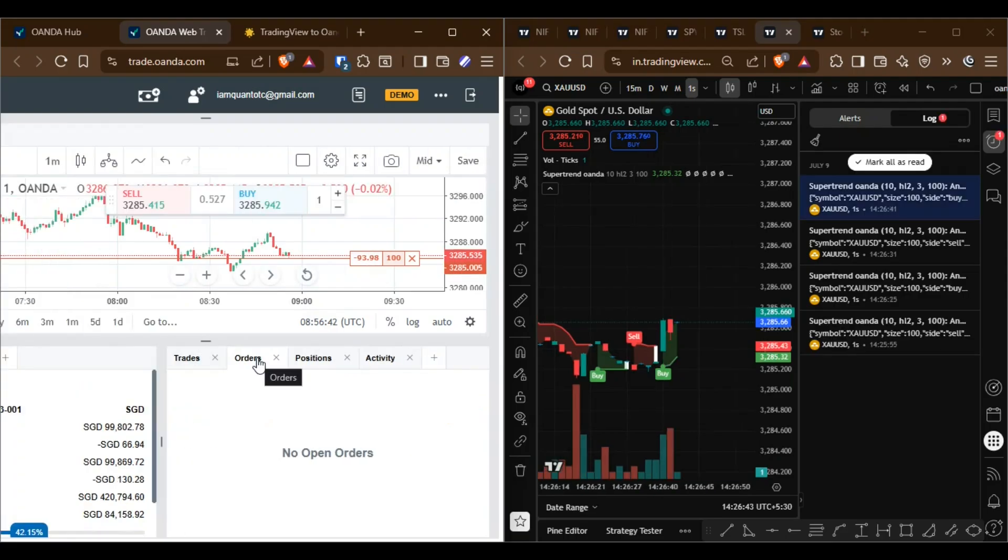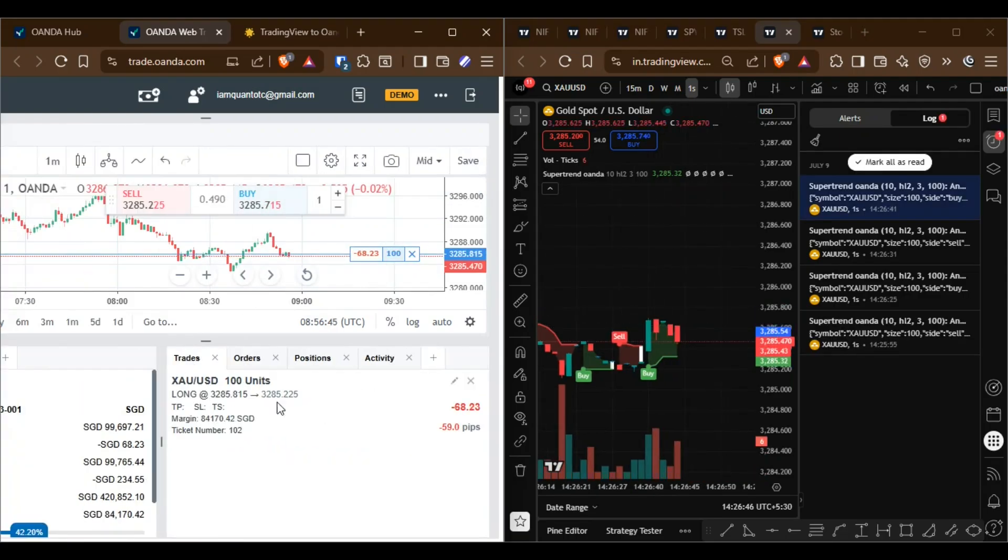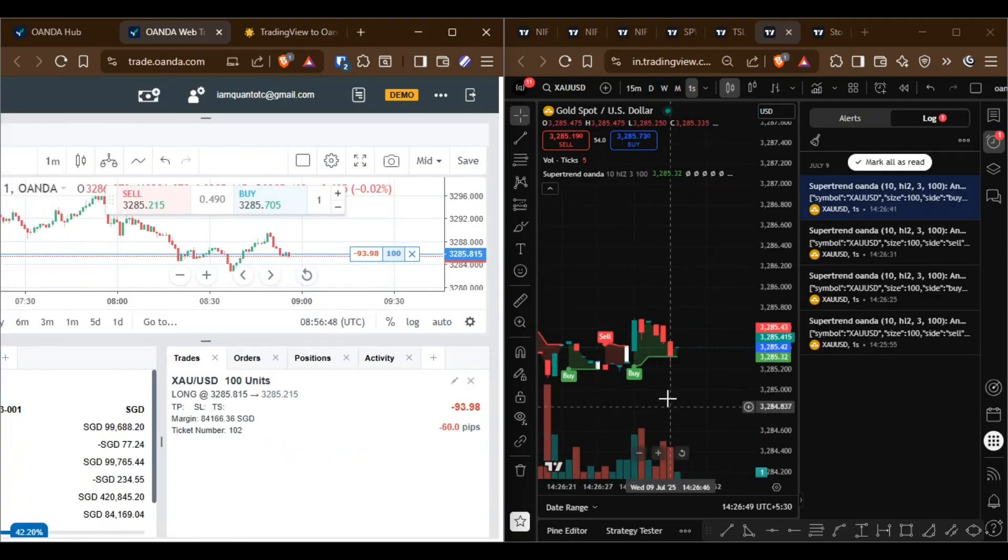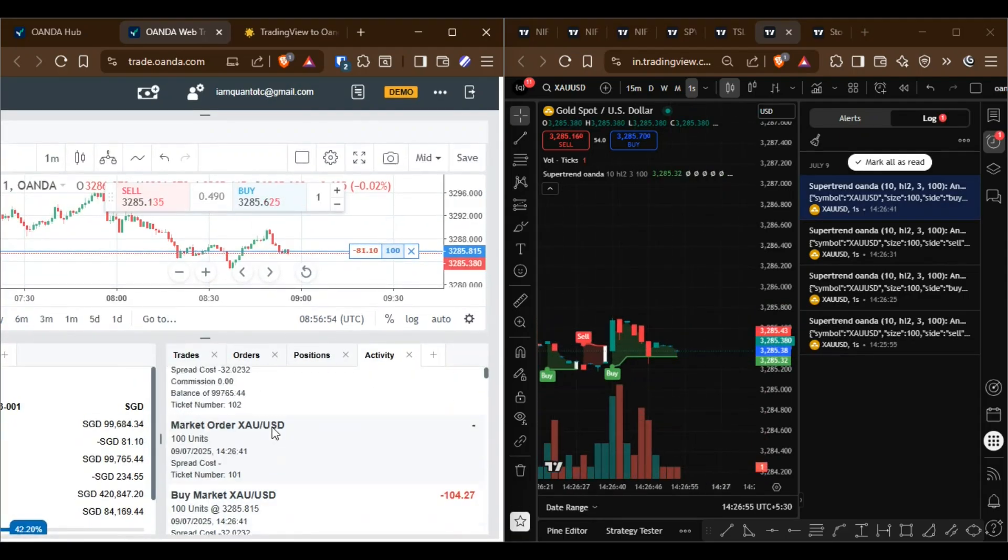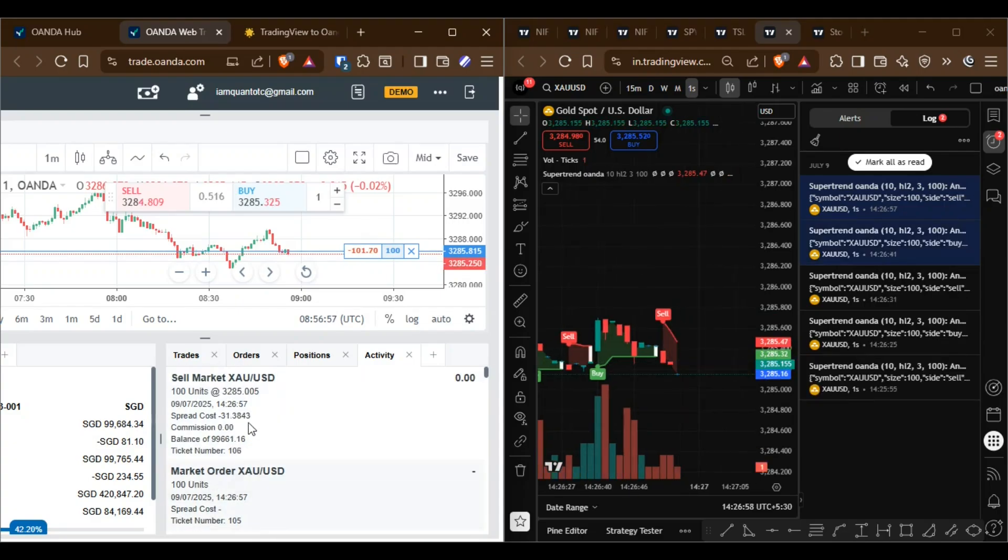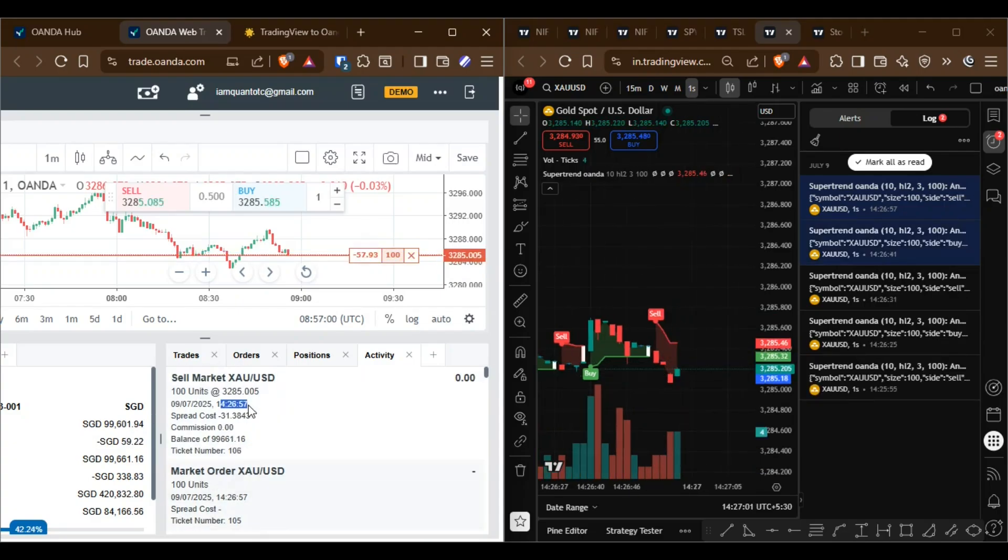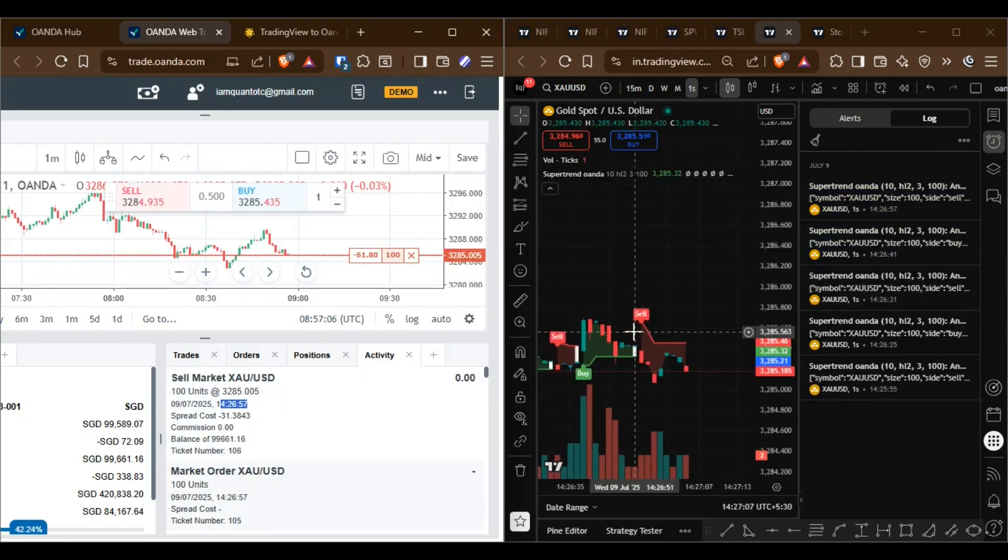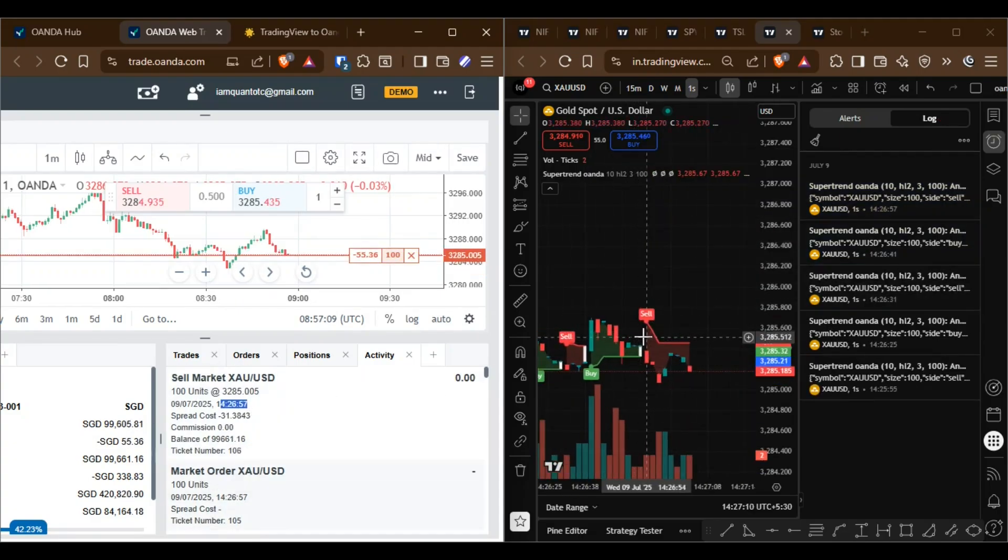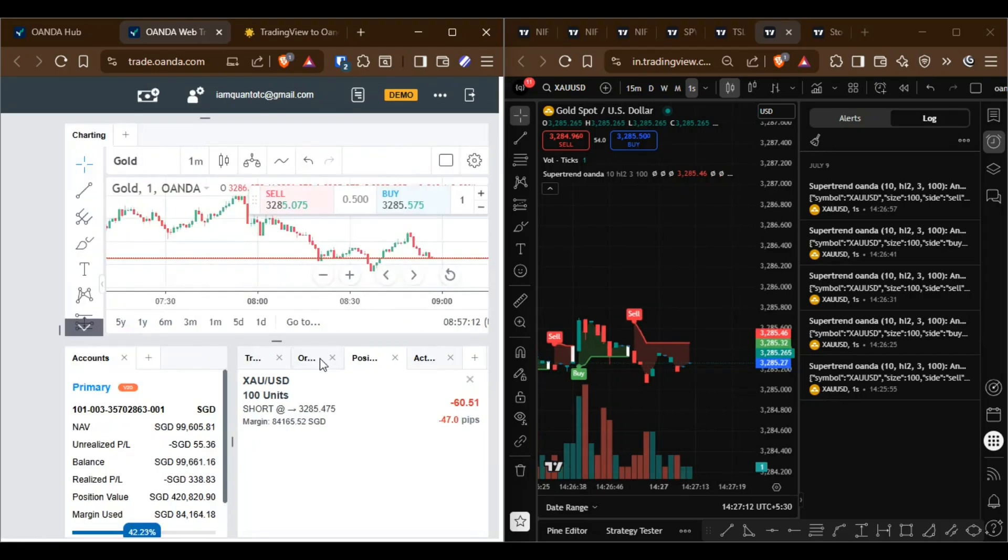In the activity history, you can view all the order logs. If you want to use this system, contact me for setup. I can develop any indicator and enable automatic order placement on OANDA.